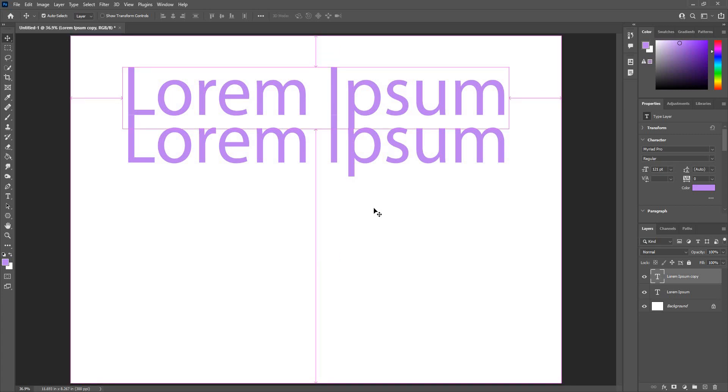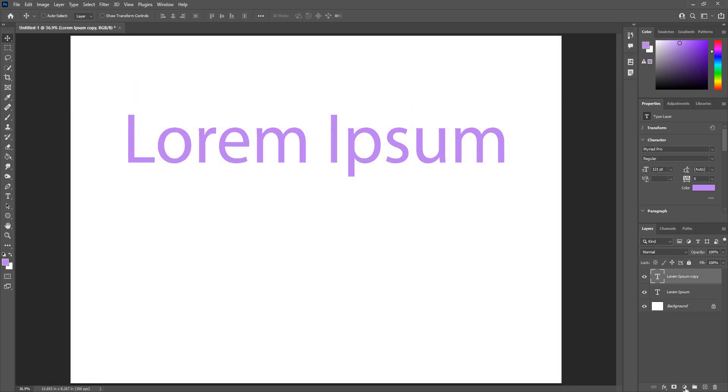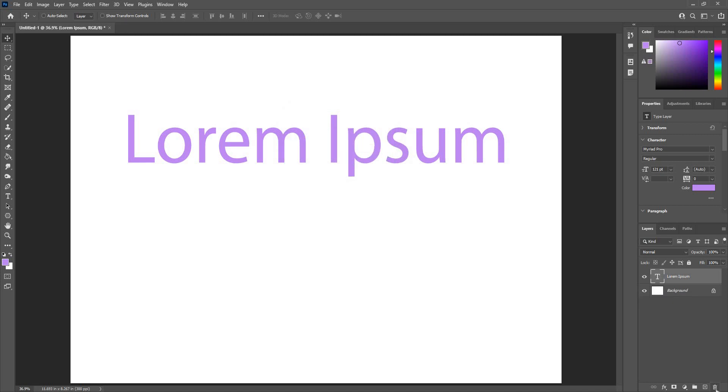Another option you have is you can use Ctrl J. I'll delete the layer for now. Ctrl J will give me a copy as well.